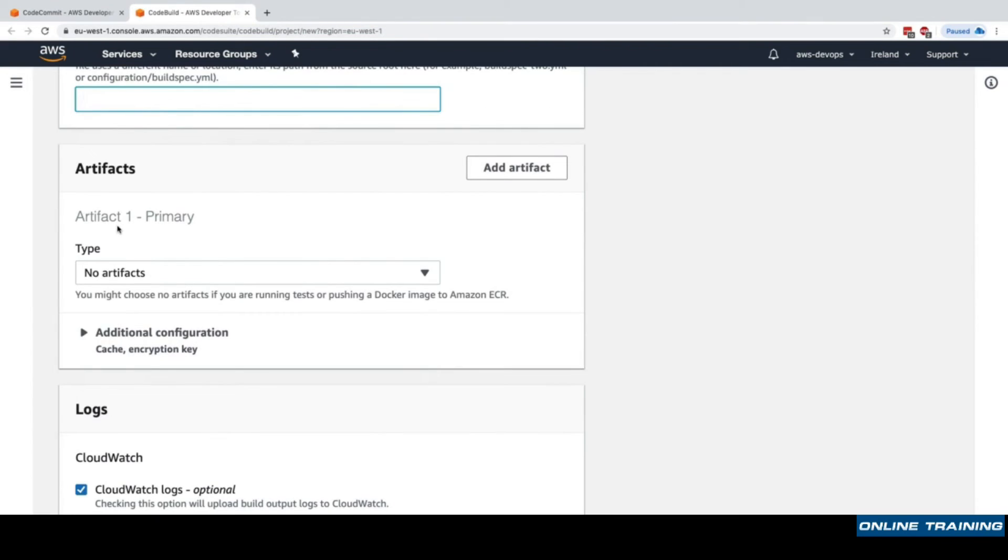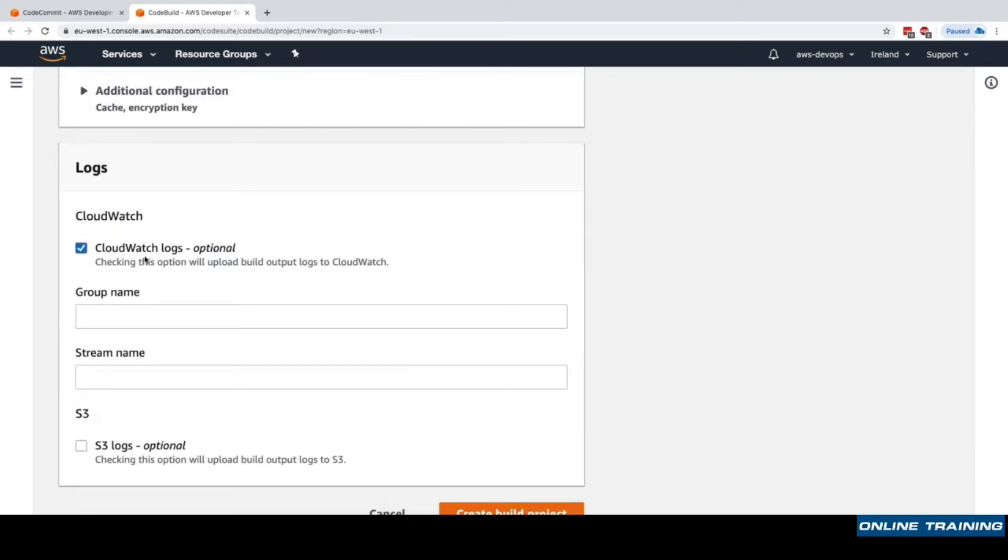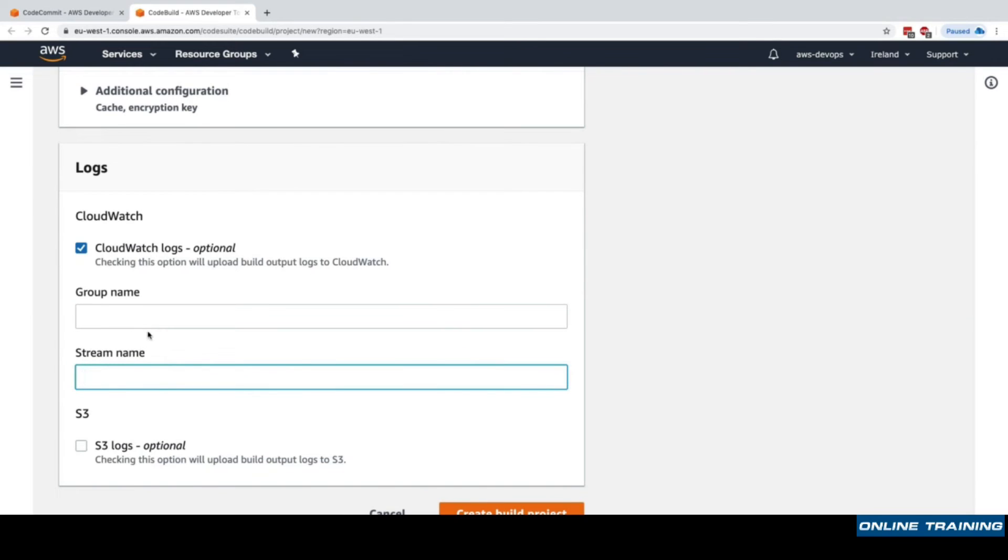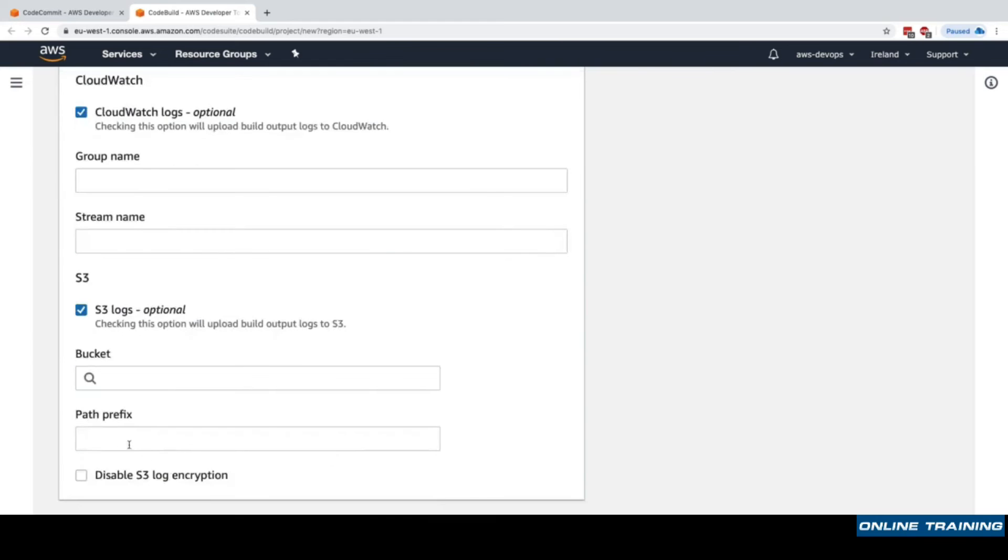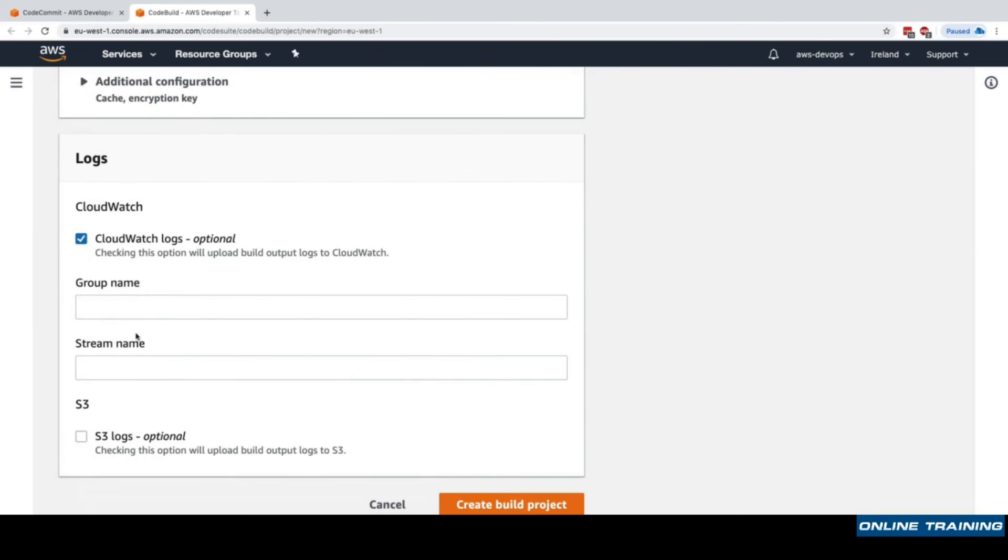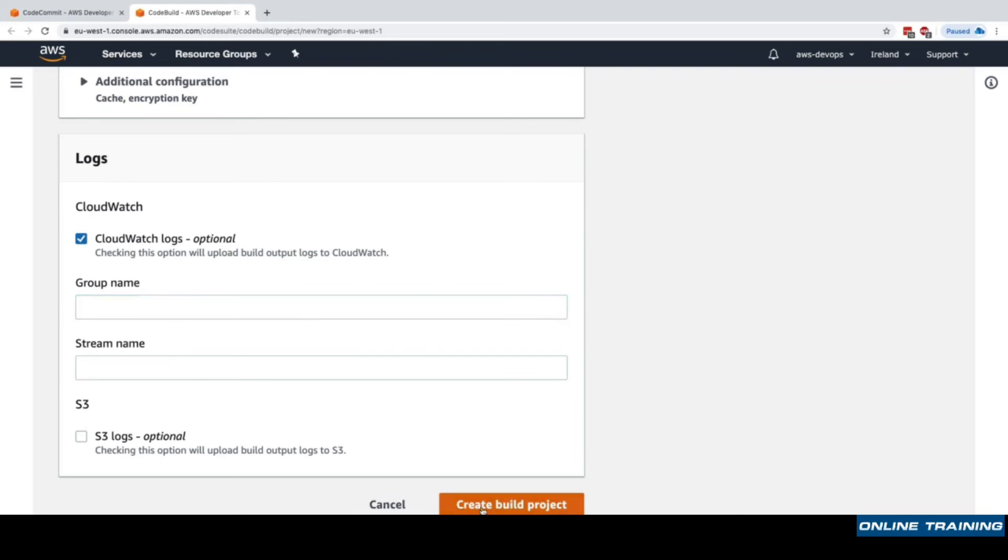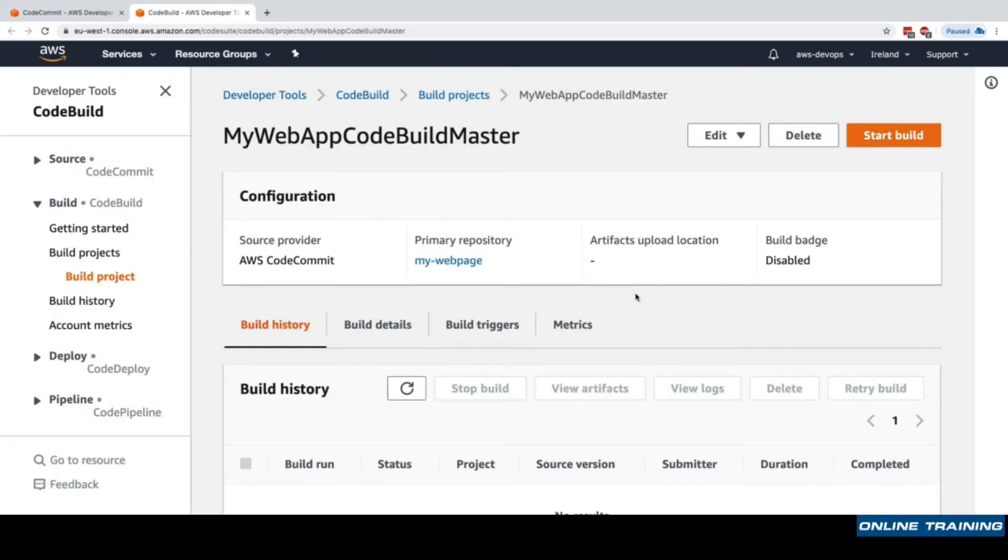For artifacts, what artifacts do we want to push at the end? For now we'll select no artifacts. Then for logging, where do we want to send the logs happening in CodeBuild? We want to send them into CloudWatch and could set up a group name or stream name, or to S3 with a bucket and path prefix. The reason we want to send the logs to CloudWatch and S3 is that we do not want to lose the logs after the Docker container is gone.